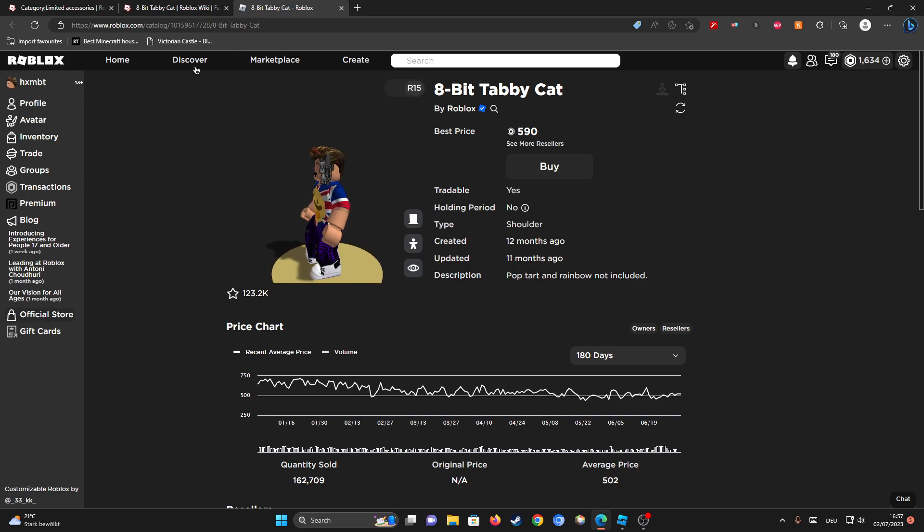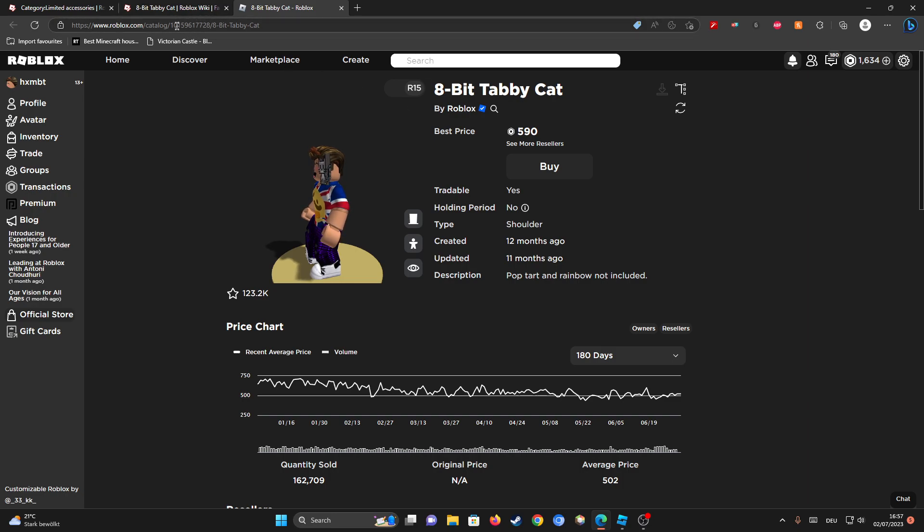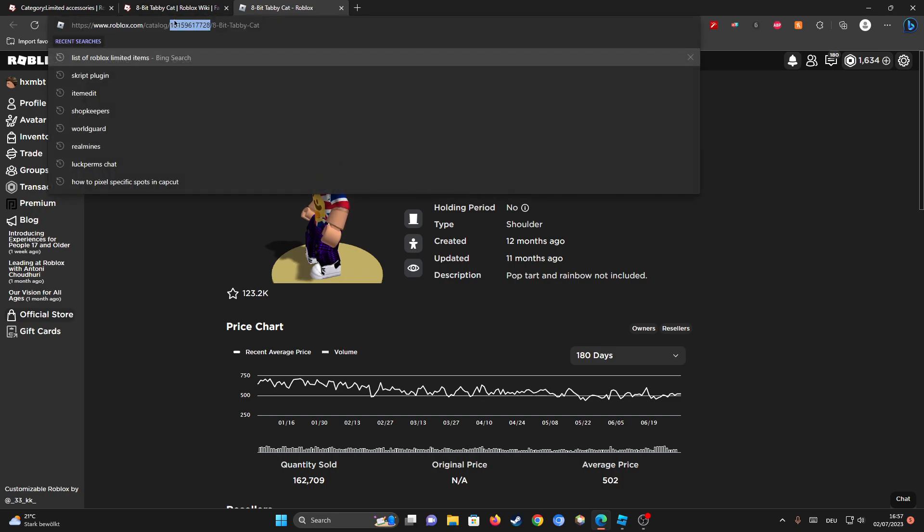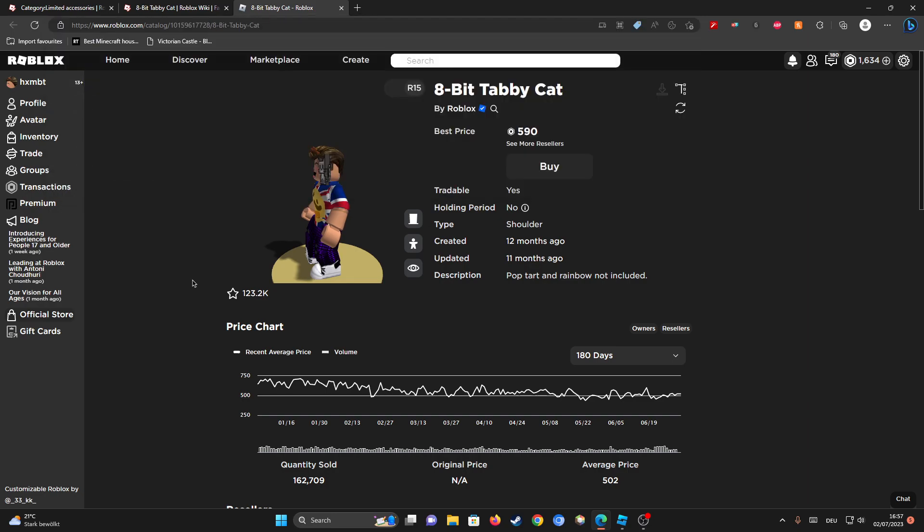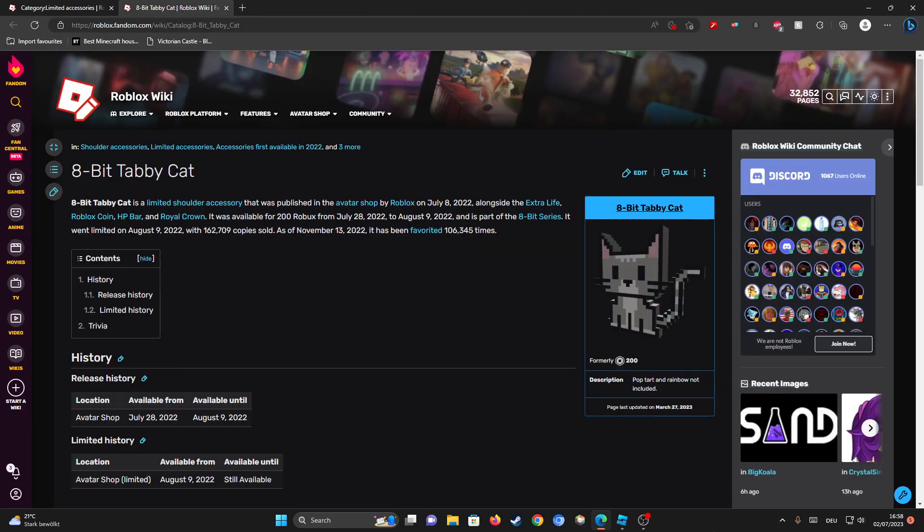So you want to go on the actual item page, and then on the top right here there should be these numbers. You want to right click this and copy it, or just Ctrl+C, and then you can close off the avatar page.